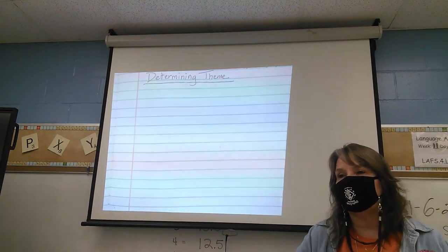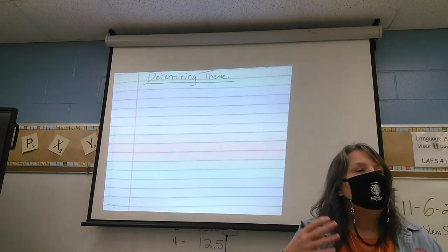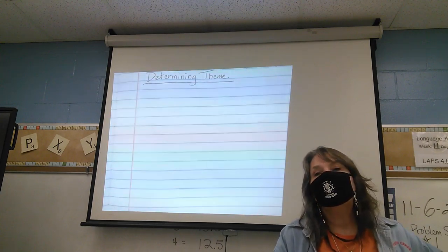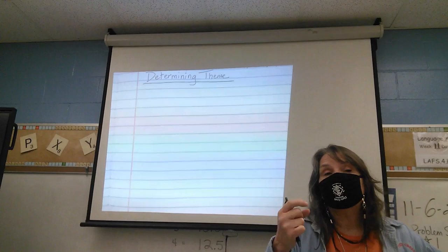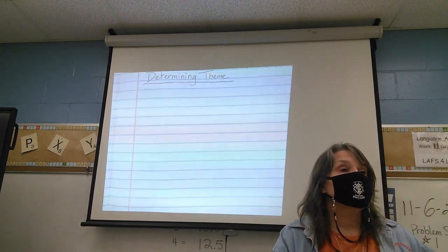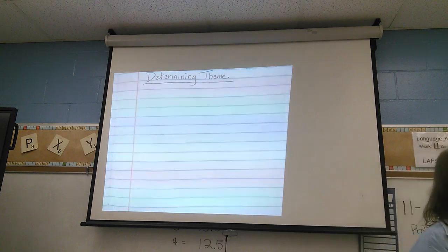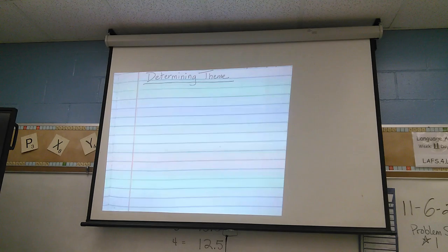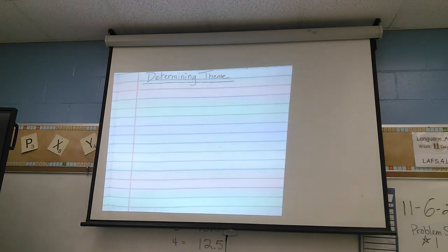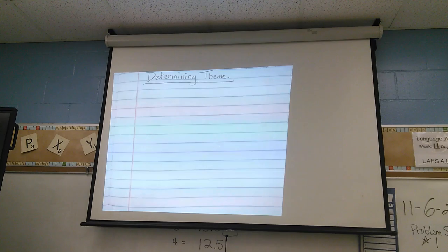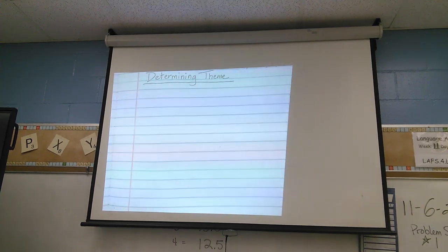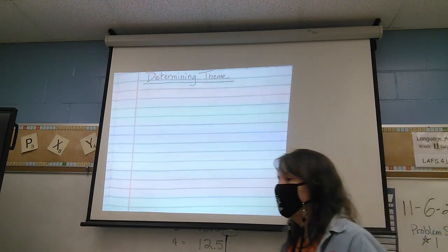A life issue might be death, health, loss, friendship, family, coping with tough problems, marriage or divorce, love, fitting in — all of these are life issues, things that impact your life. So thinking about our story Fox, what are some of the life issues that appear in the text?